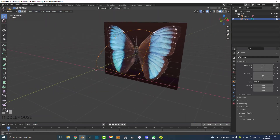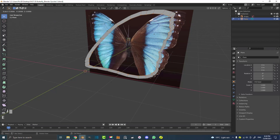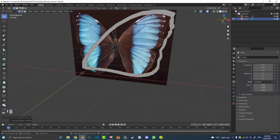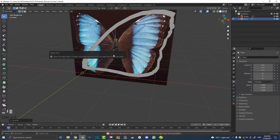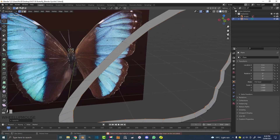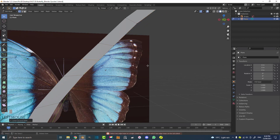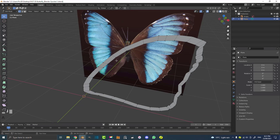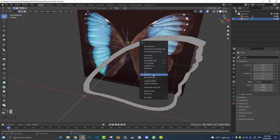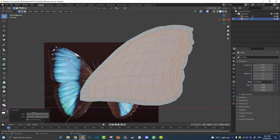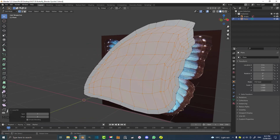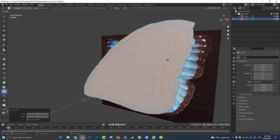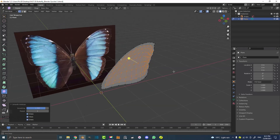Hit A to select everything, then E to extrude, S to scale it just a little bit. With all those verts still selected, go Ctrl F and choose Grid Fill. If it doesn't work it's because you don't have an even number of verts — just come in, select an edge, go Ctrl R and double-click to add an extra loop cut. Then Shift Alt left-click an edge to loop-select, go Ctrl F, and Grid Fill should work. Adjust the span and offset options to make it look right, then use the Smooth tool to smooth out the geometry.